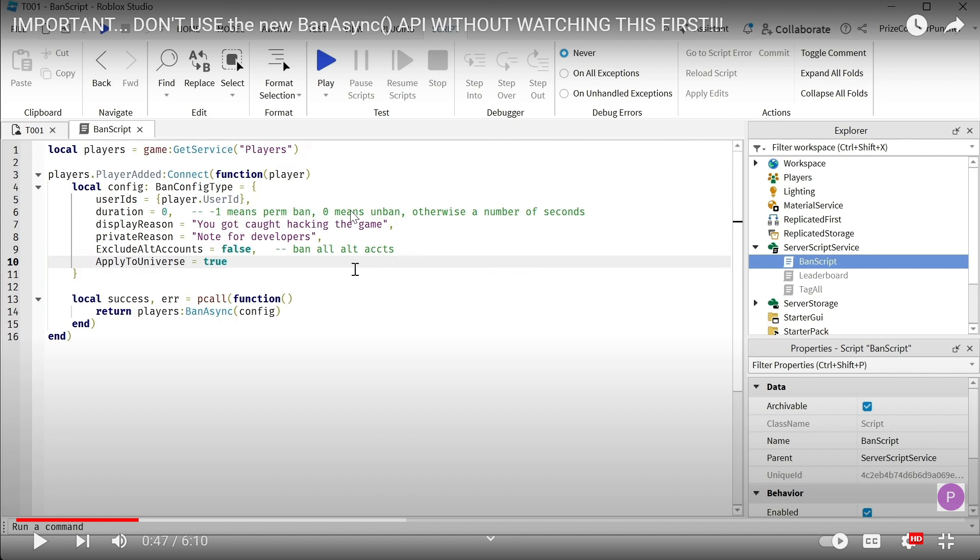Negative one means a permanent ban. Zero means to unban the player. Otherwise, you can enter a number for the number of seconds the player is going to be banned from the game.